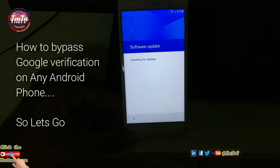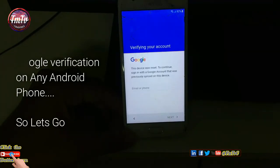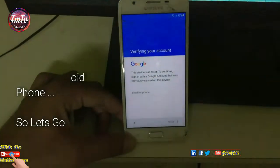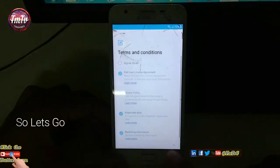How to Bypass Google Verification on any Android phone. So let's go.